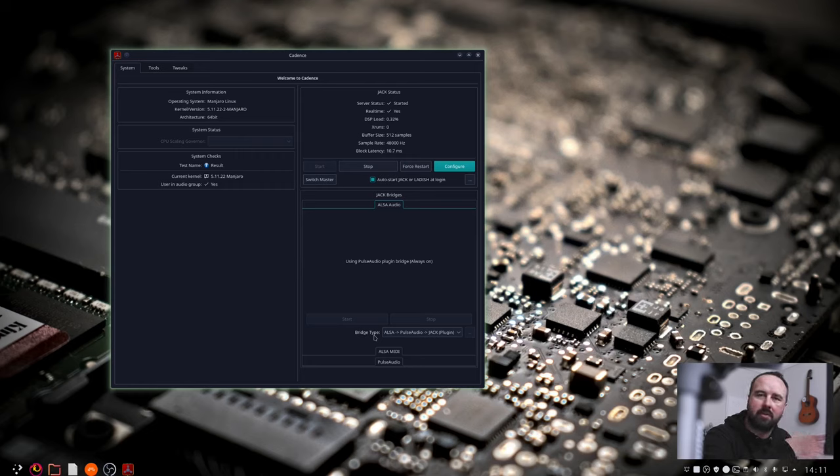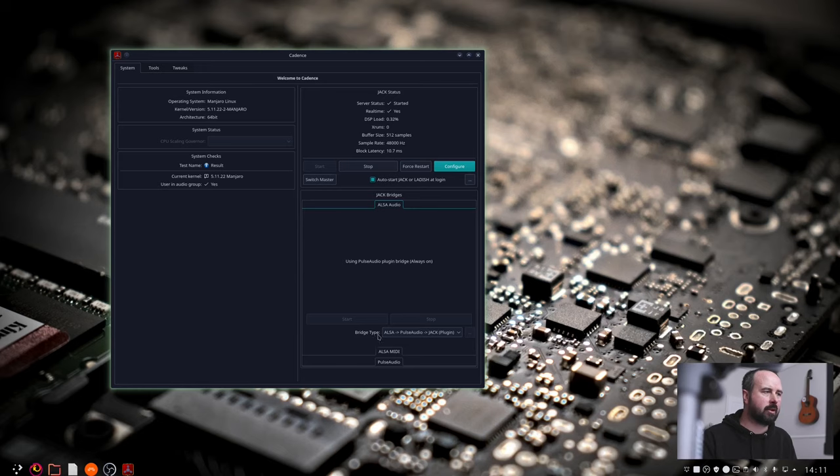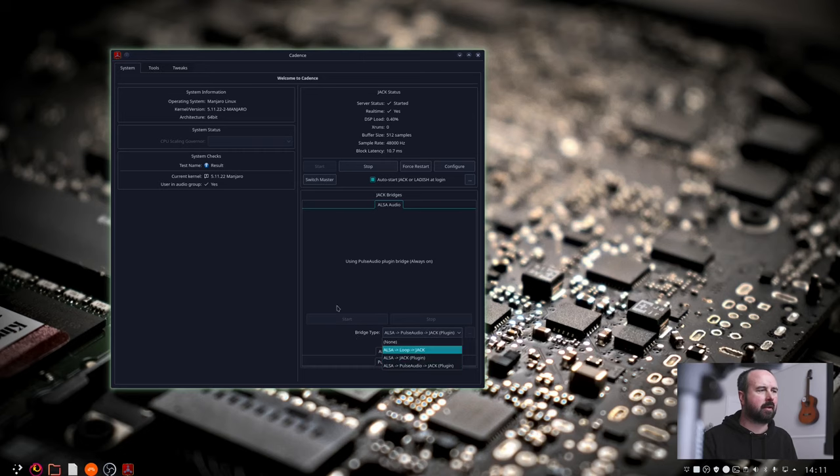So if you want to have your desktop audio like YouTube videos or whatever stuff being able to play at the same time as you're using Jack stuff then you have to have a bridge and in order to have a bridge you can set up your bridge type down here. I've got a PulseAudio Jack and it seems to work fine and it's giving me no problems at all.